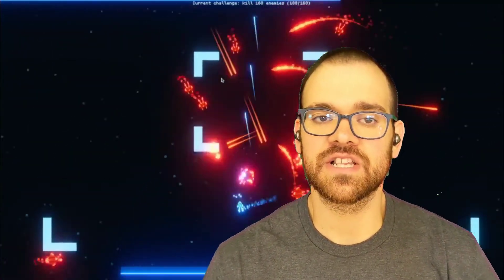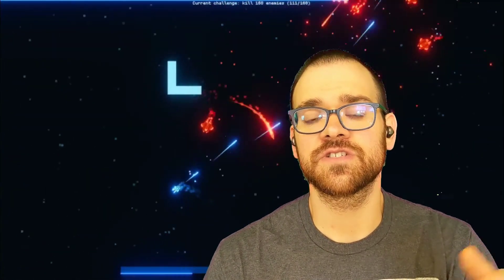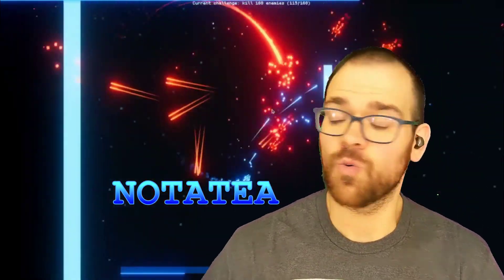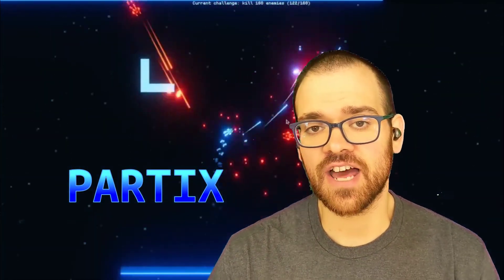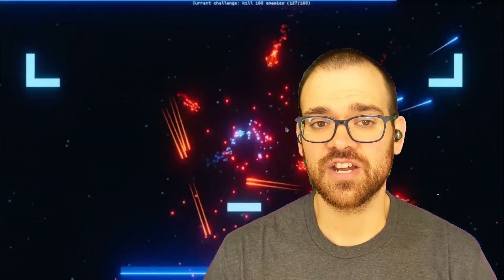Sorry to interrupt what I'm sure is a riveting and nail-biting update to Lost Hearts, but I wanted to bring something to your attention. It's a new channel and a newer game developer called — I hope I'm pronouncing this right — Notati. What you see playing behind me is Notati's recently finished project called Partex. It's available on itch.io, and it's a ton of fun — I've been playing it.